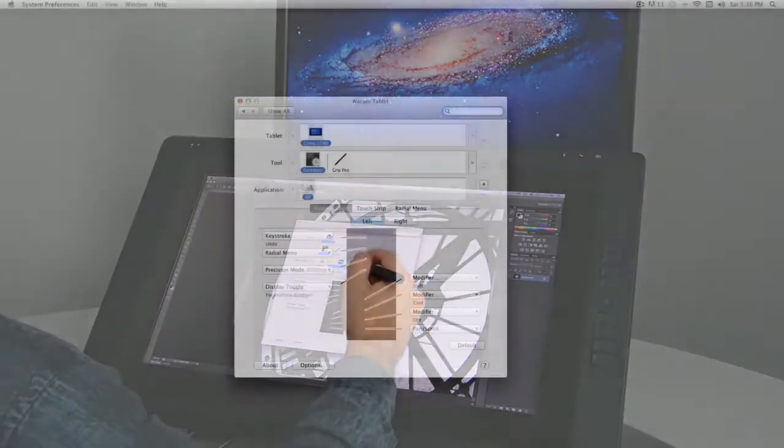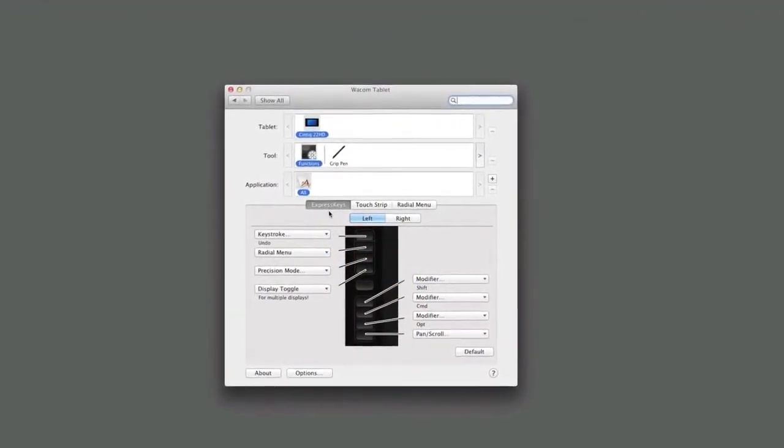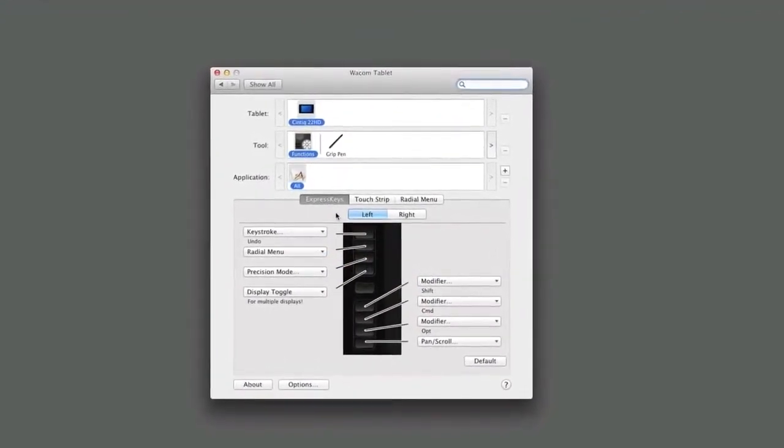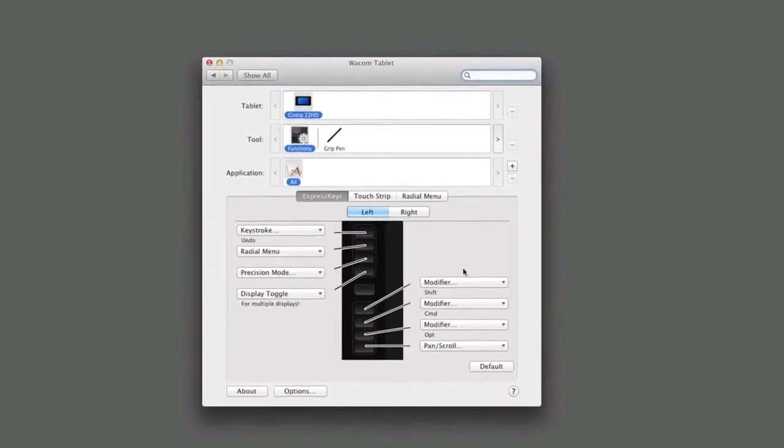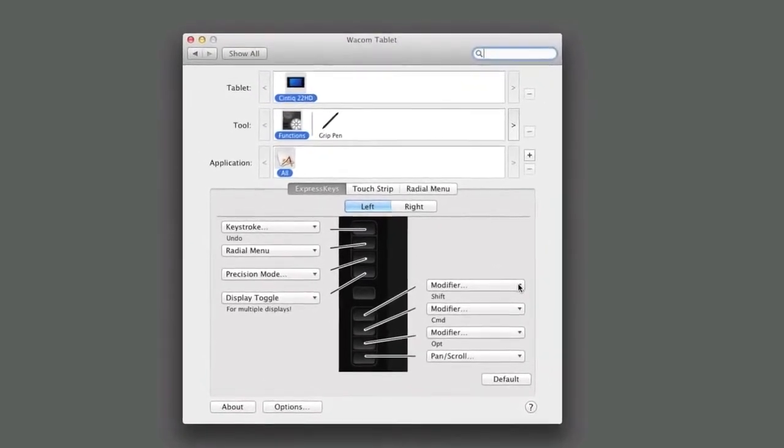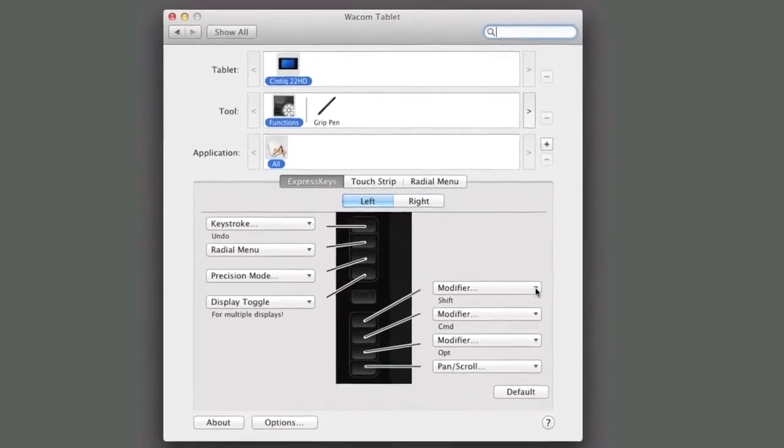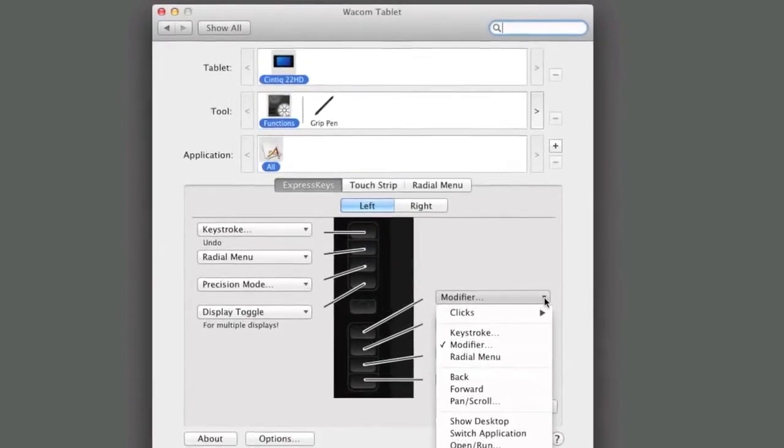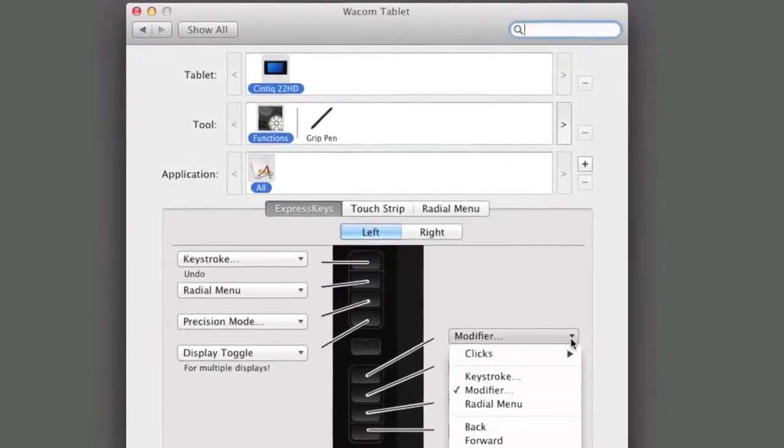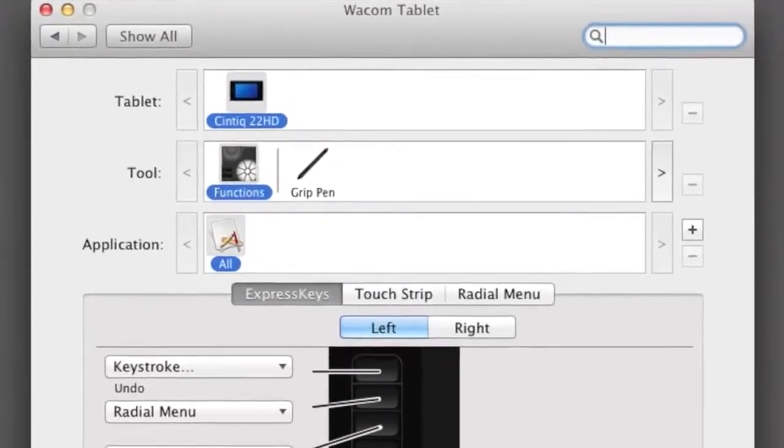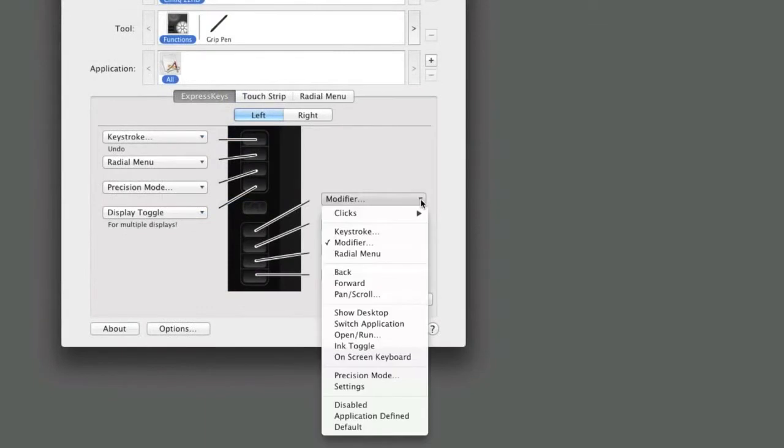To demonstrate how to first change the function of an Express Key for all applications, we will use the common keyboard shortcut for Copy and Paste, which is invaluable in most applications. To set up an Express Key, choose Functions in the tool list, choose the Express Key tab, then choose the Express Key to be modified and make the appropriate choice from pull-down menu.